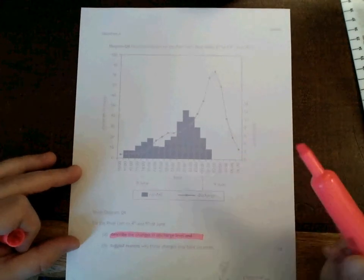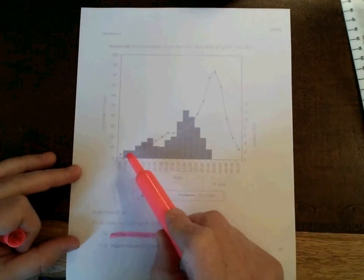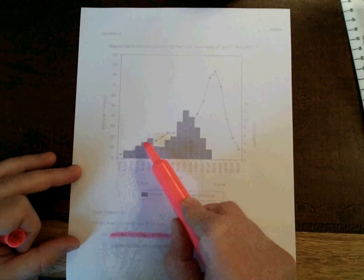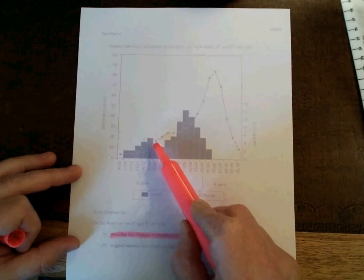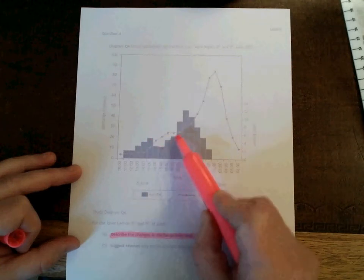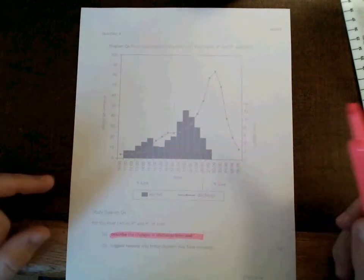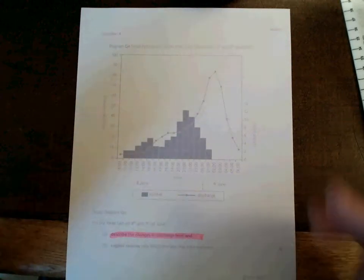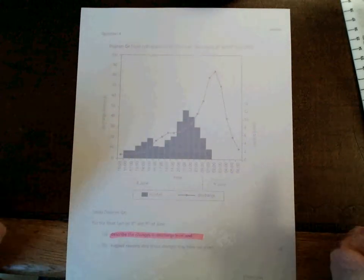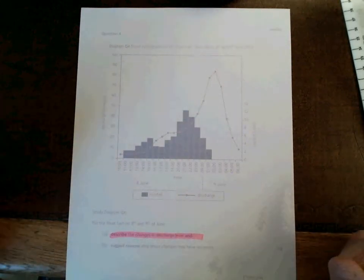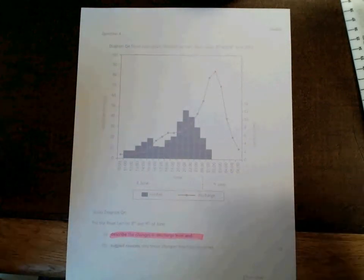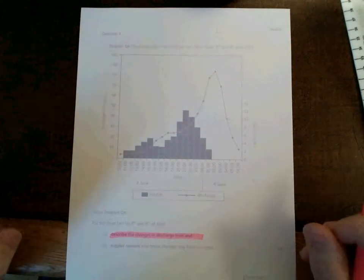You can see that the rainfall has got heavier and then lighter and then heavier again. So it would be reasonable to expect that this pattern of rainfall would have some impact upon a river in the drainage basin that the rain is falling over.